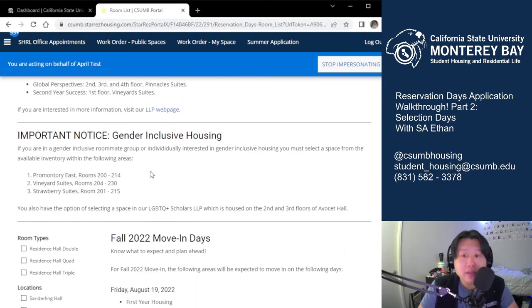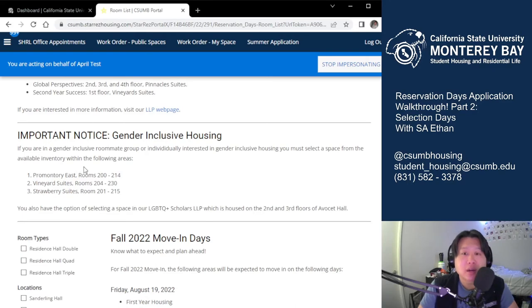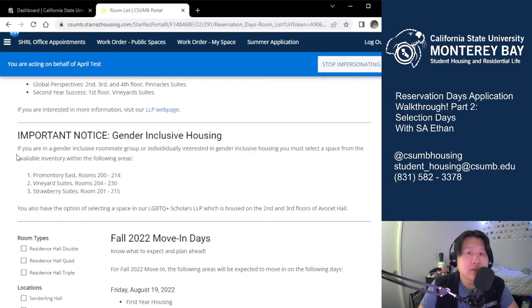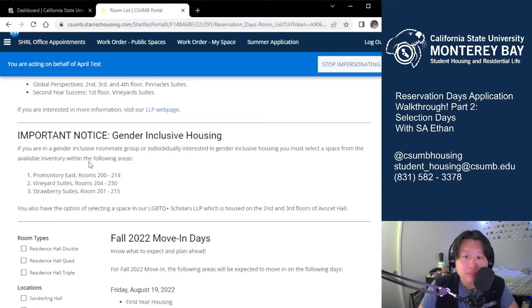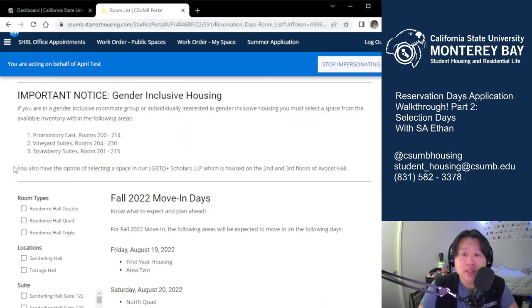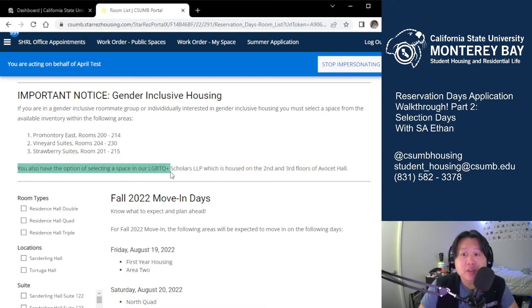For gender-inclusive housing, that's going to be in Promontory East rooms 200 to 214, Vineyard Suites rooms 204 to 230, and Strawberry Suites rooms 201 to 215. Please note that these may not be available — even if you selected gender-inclusive housing, other students may have selected it first. There is limited inventory, but most if not all students who selected gender-inclusive housing will be placed in those spaces. If you have gender-inclusive housing, regardless of where you choose, you'll also have the option of selecting a space in our LGBTQ Plus Scholars LLP on the second and third floor of Avocet.